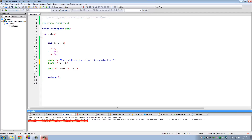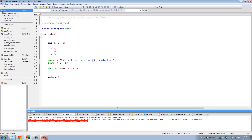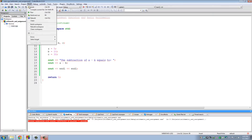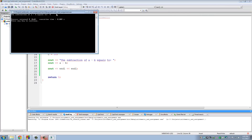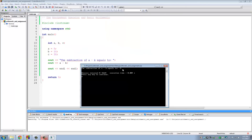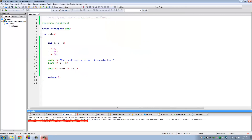Now let's do subtraction: the subtraction of a minus b. Since a is 5 and b is 10, the result is going to be negative 5. We save the project, build and run, and the answer is indeed negative 5.